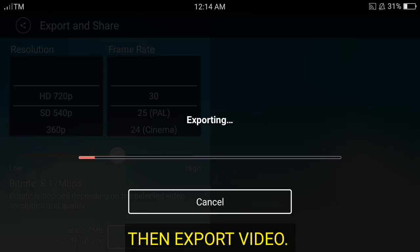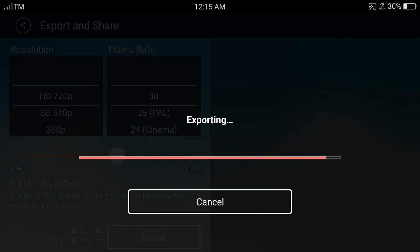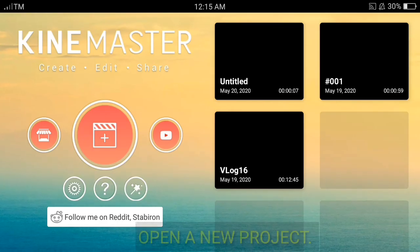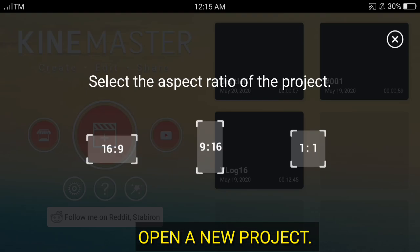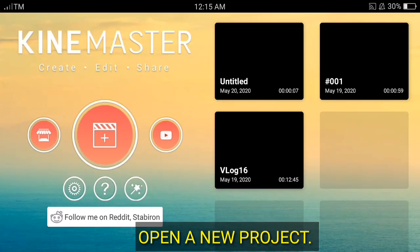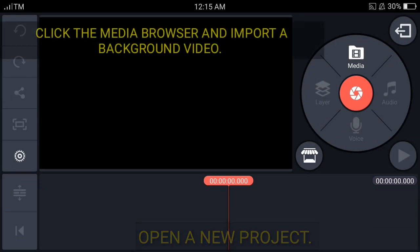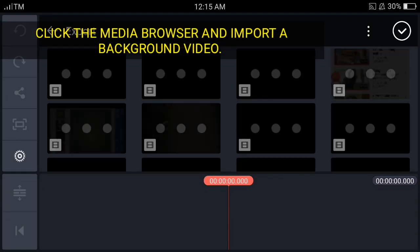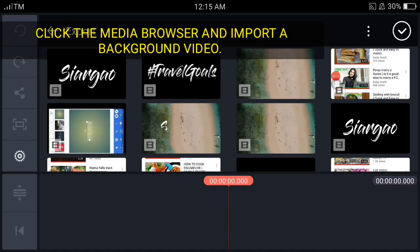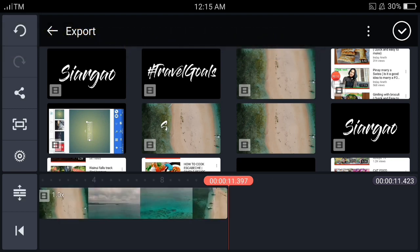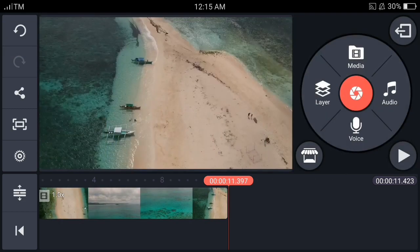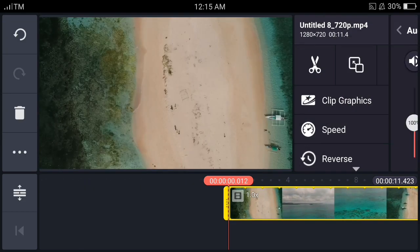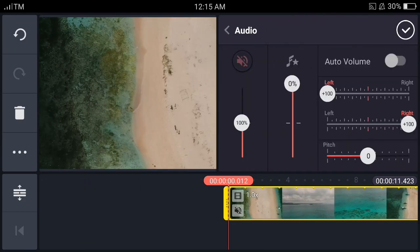Let's export the text animation and let's open a new project. Let's add the background that we have. I have here, for example, this one, the video.